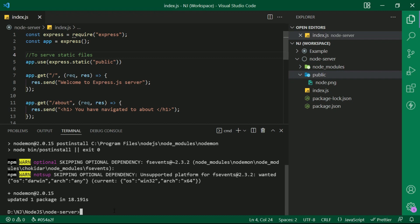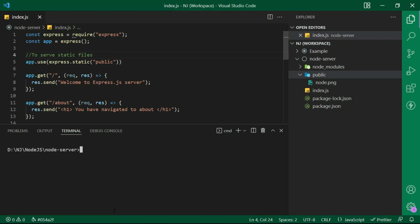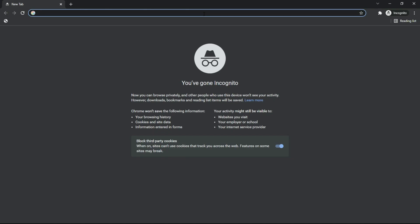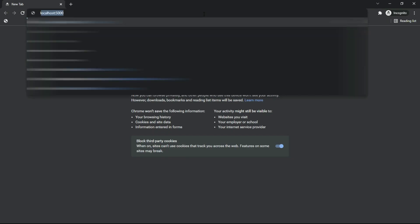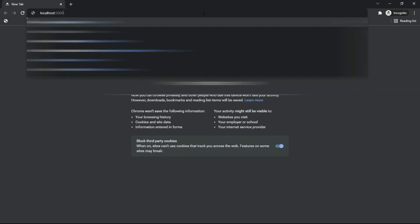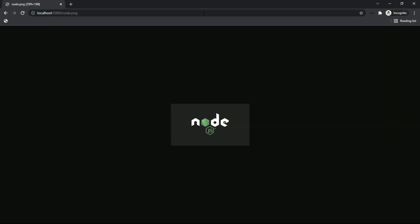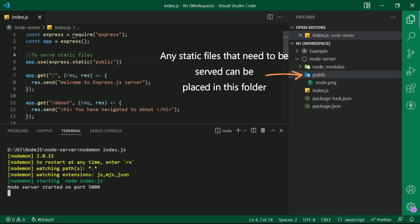And now in place of node, I will write nodemon index.js. In the browser, I can simply write localhost 5000 slash node dot png and here is the image. This static image is served by the server. Any static files that need to be served can be placed in this particular public folder.